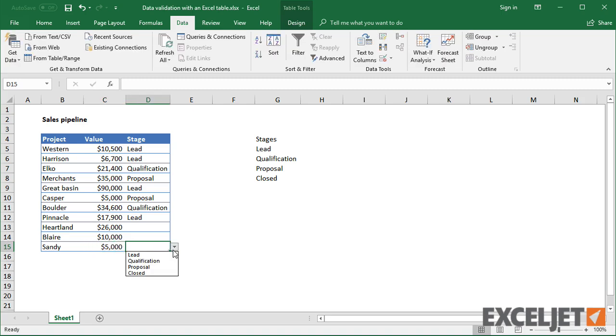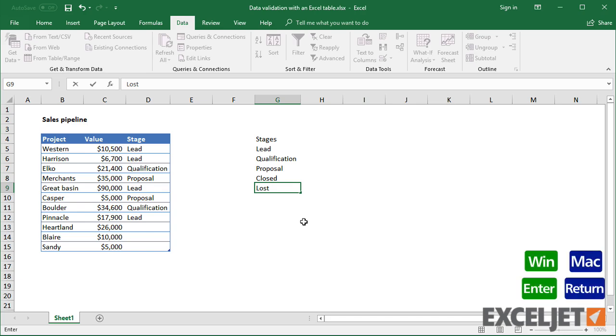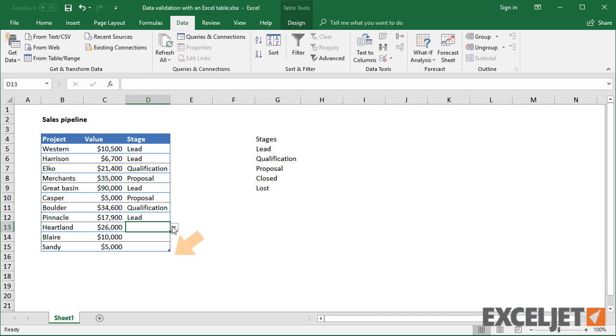So, this works pretty well. However, notice that if I add a new value below the existing stages, it doesn't show up in the drop-down list.